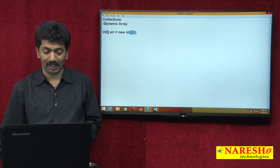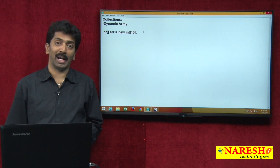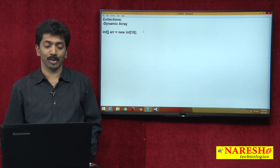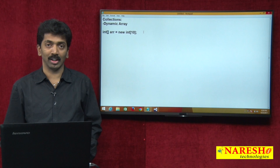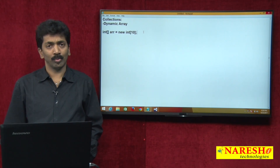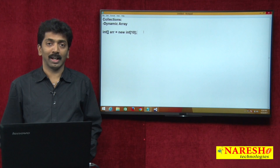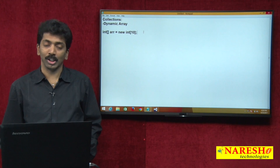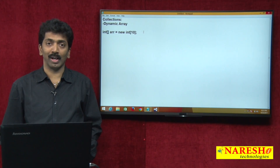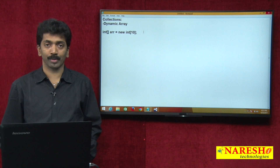If you want to increase the size of an array, you need to manually create a new array and copy the values. Suppose you want to make it size 15 — you can manually create a new array with size 15 and copy the old values into the new array. That is one option.